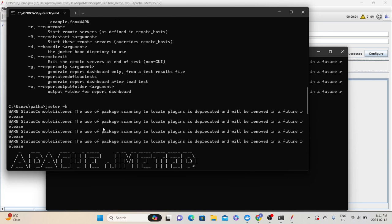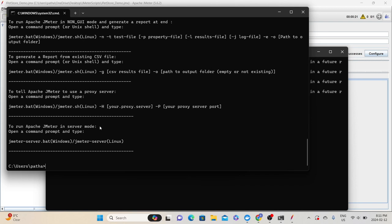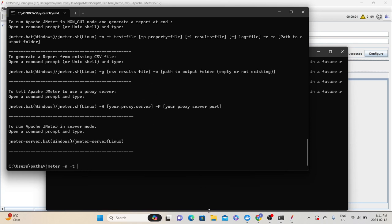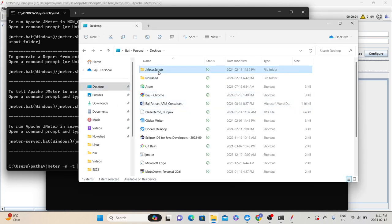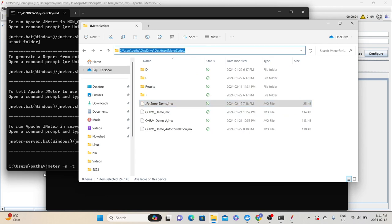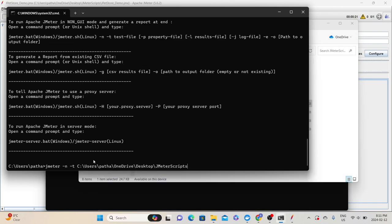Now let's try to run the same test using non-GUI mode. First, type 'jmeter' and then '-n' to tell JMeter we are planning to run the script in non-GUI mode, then '-t' and specify the script location. My script is stored on my desktop — let me copy that path and paste it here. The script name is 'jpetstore_demo.jmx', so I need to give the complete path. Then we need '-l' and the results file location — let's say 'jpetstore_demo.jtl'. Make sure to give a unique file name each time.